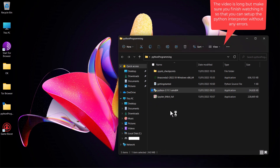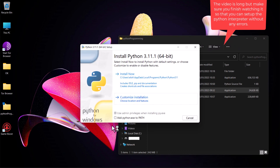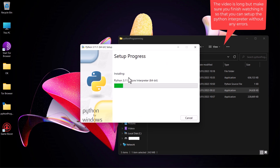You can run the installer as administrator or just open it. Please follow carefully — this is very important: make sure you check 'Add Python to PATH.' Make sure you do this. Then just click 'Install Now' and it will be installed for you.